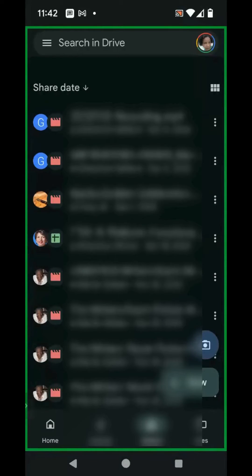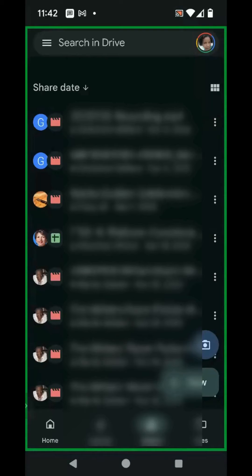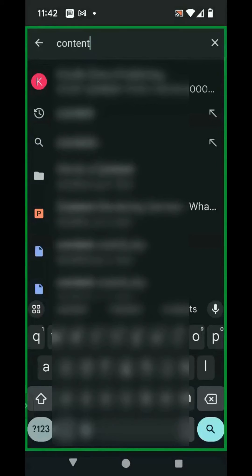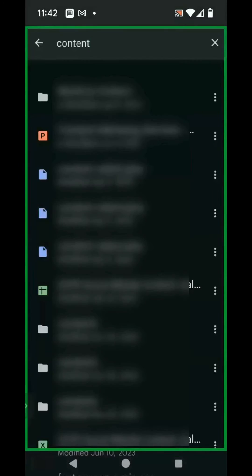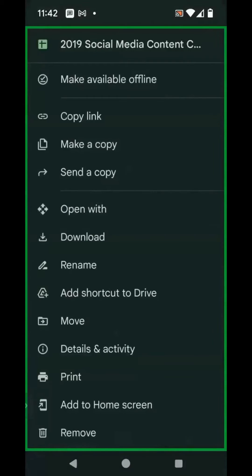If it's a file that you no longer want to have access to, you'll follow the same steps. Click on the Shared icon at the bottom of the screen. Type in the name of the file or at least a keyword from the file. Click your search icon. Once you locate the file that you no longer want access to, click on the three dots to the right of the file, and at the very bottom of the screen, click Remove.